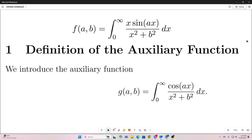The first thing we're going to do is define a different function — an auxiliary function. We're going to call it g of a and b, and it's equal to the integral from 0 to infinity of cosine of ax over x squared plus b squared, dx.